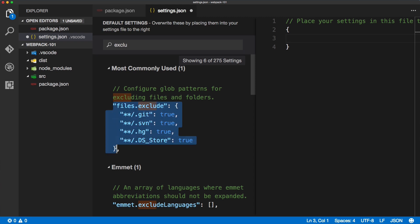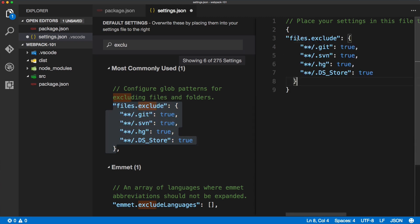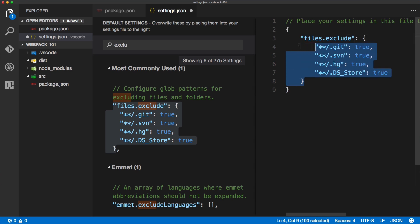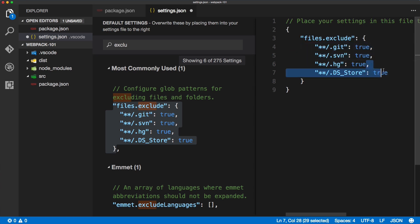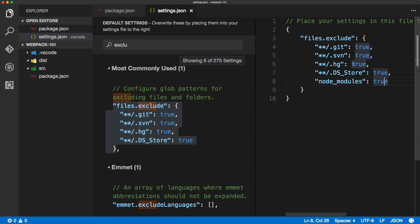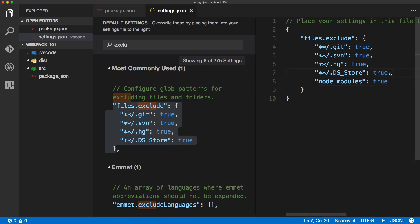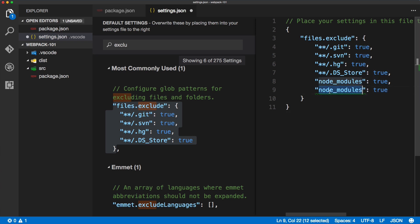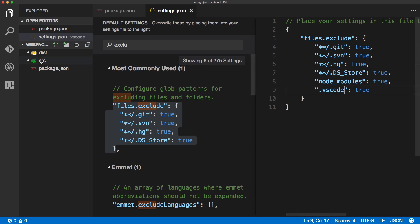So if I search for exclude snippet inside of the options, we can copy this object, paste it inside of our settings, and we'll add one more option. We want to exclude the node_modules from our view. And when we save that file, you'll see the node_modules disappearing from the view. And we can do the same thing for the .vscode, so .vscode will also hide that configuration file, which is essentially linked to this file as well.